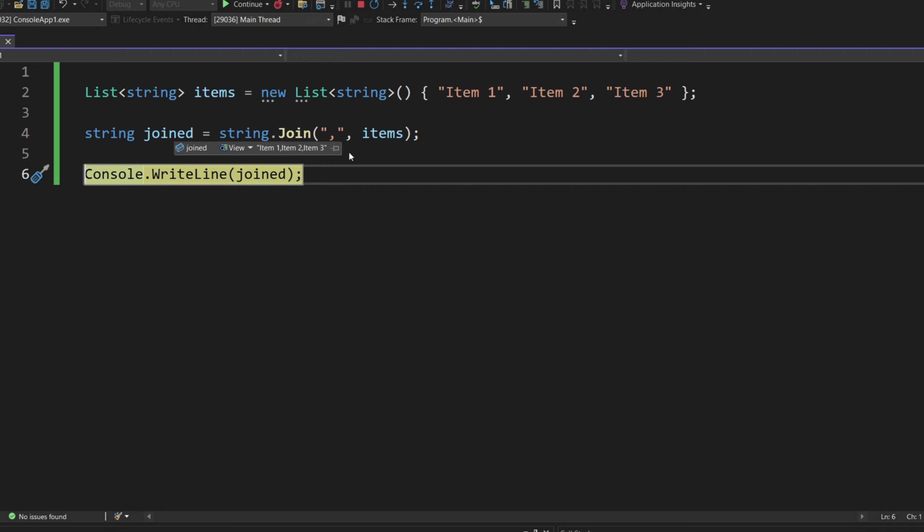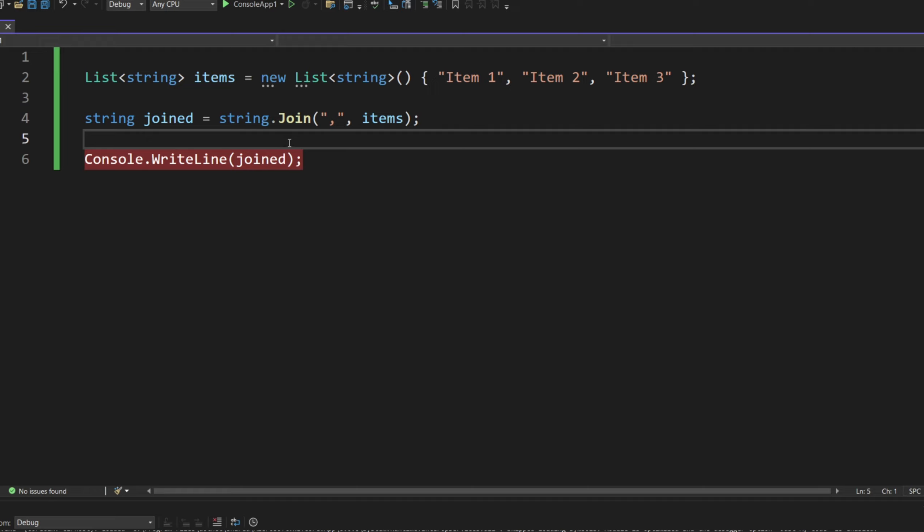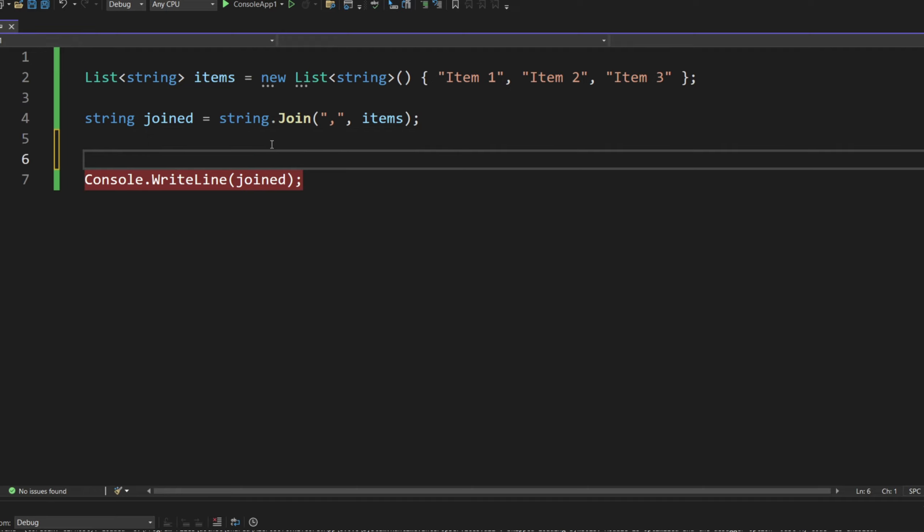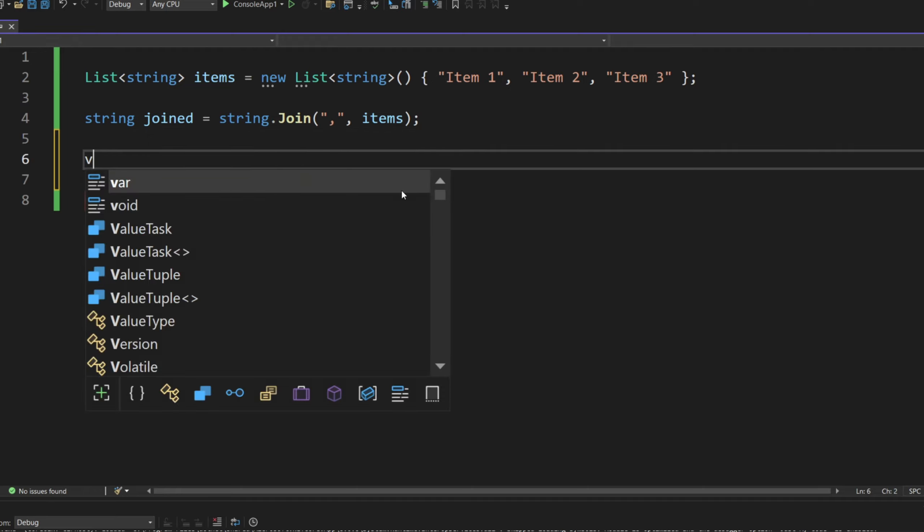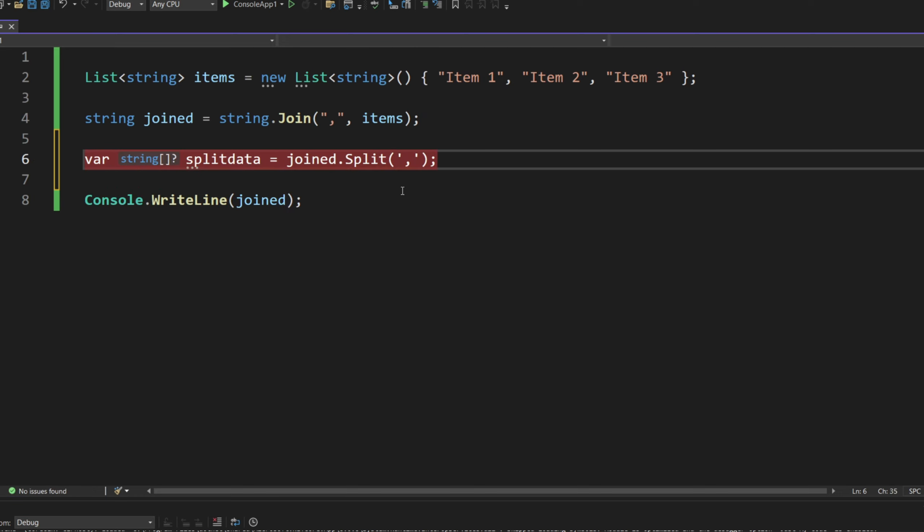Perfectly fine. So after that, you can retrieve that data, and you can split the data. The splitting is also very straightforward. Let's call it split data equals. And then we can do joined, split.